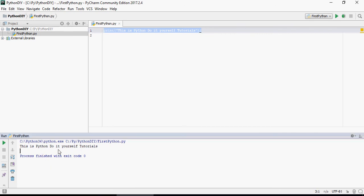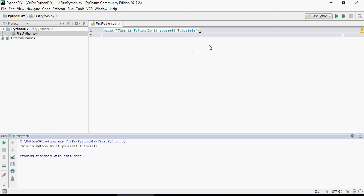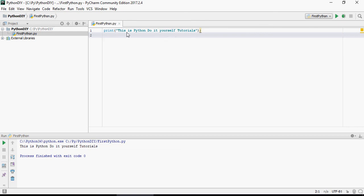Once you run it, you can see that the output is "this is Python do it yourself tutorials". So print is a statement in Python which shows you or prints anything which you have written inside the double quotes.